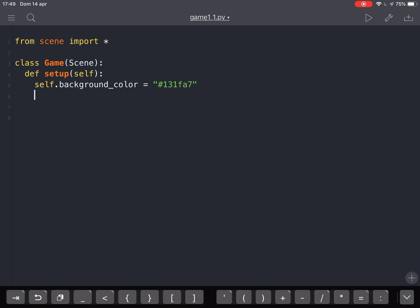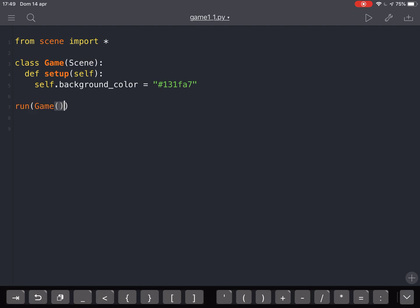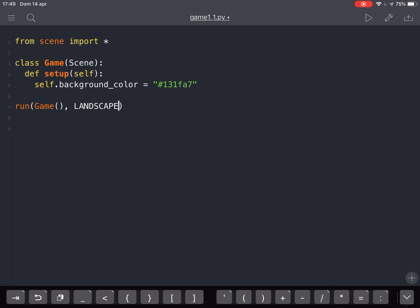So now if we want to see what we made, we just can run the program and we run our first class, this Game, in maybe landscape mode, and let's see what we got here.